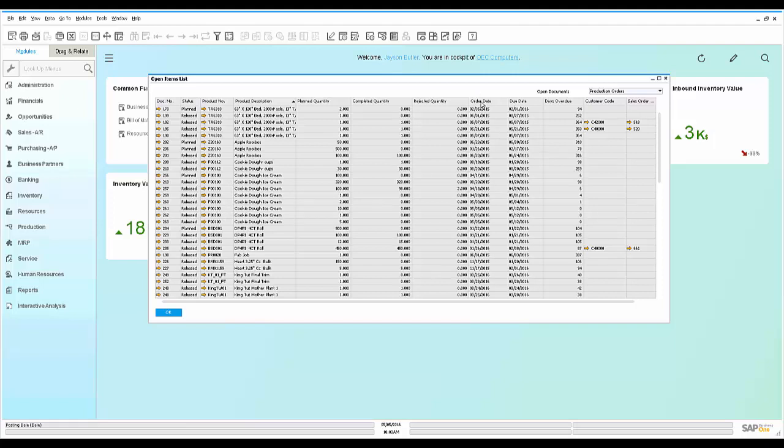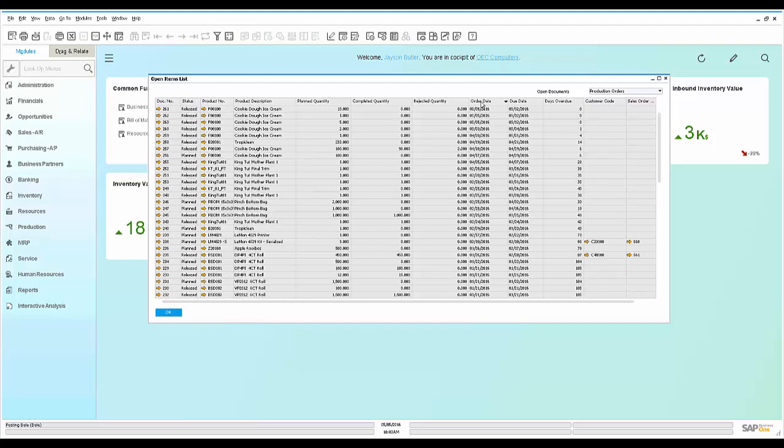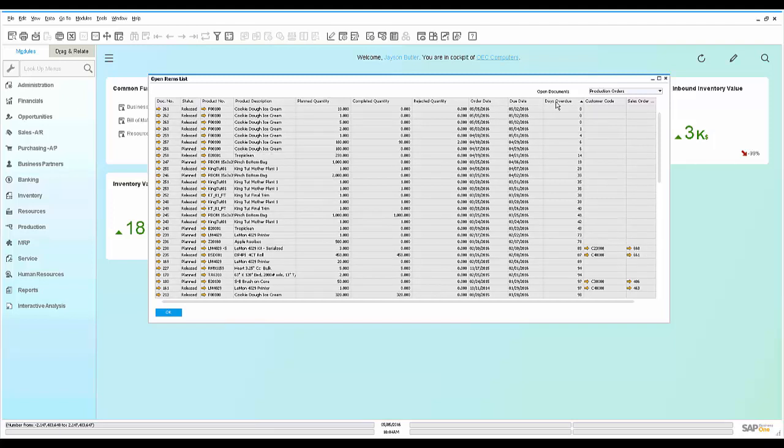He may also want to look at order due dates and how he's doing on the floor in terms of overdue or not. And we can see that he's got some problems with some late orders.